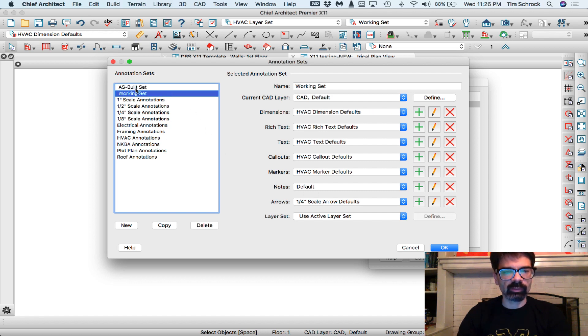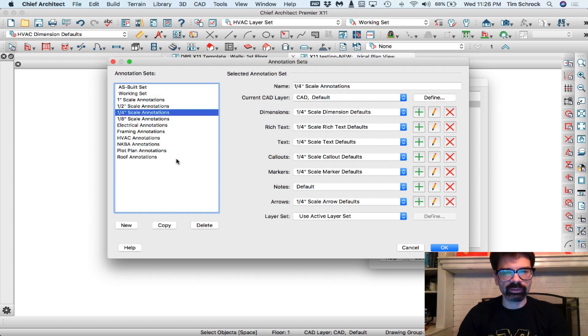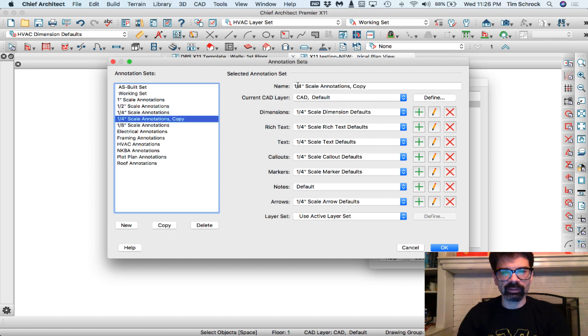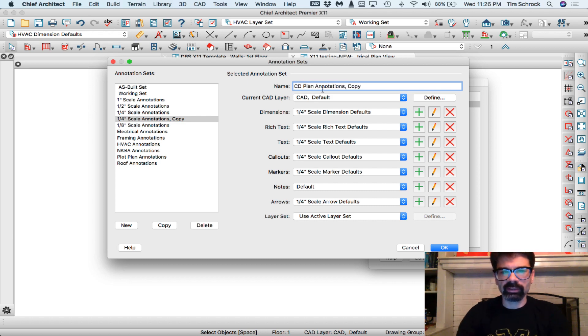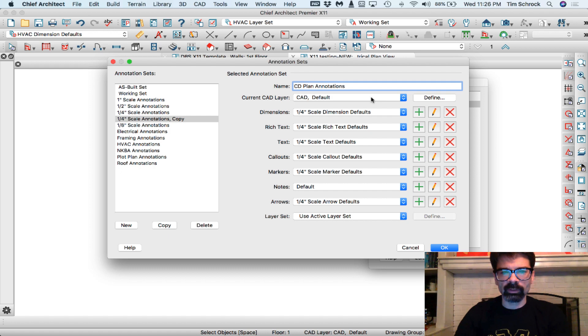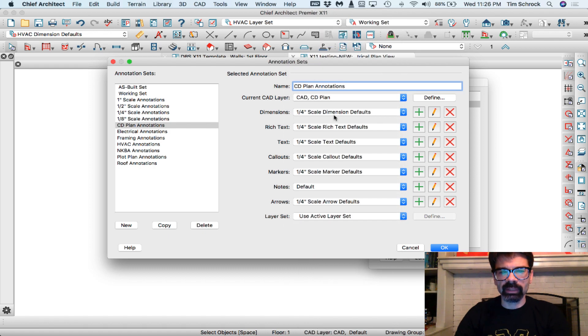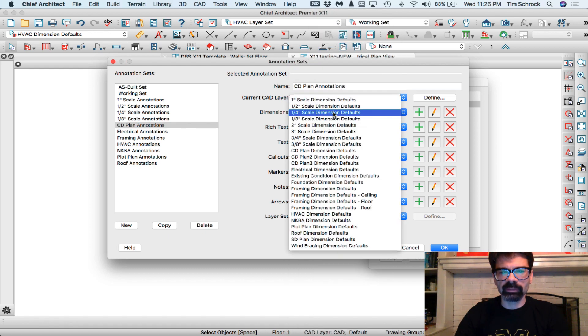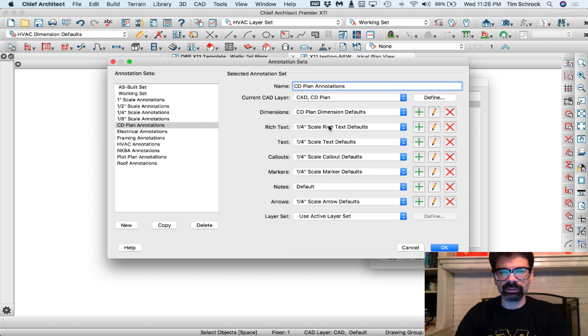I haven't set up all of my annotation sets yet, but let's say, for instance, I want a quarter-inch scale. I'm going to copy that and call this my CD plan annotations. Current CAD layer would be CD-CAD CD plan dimensions will be CD plan dimensions.